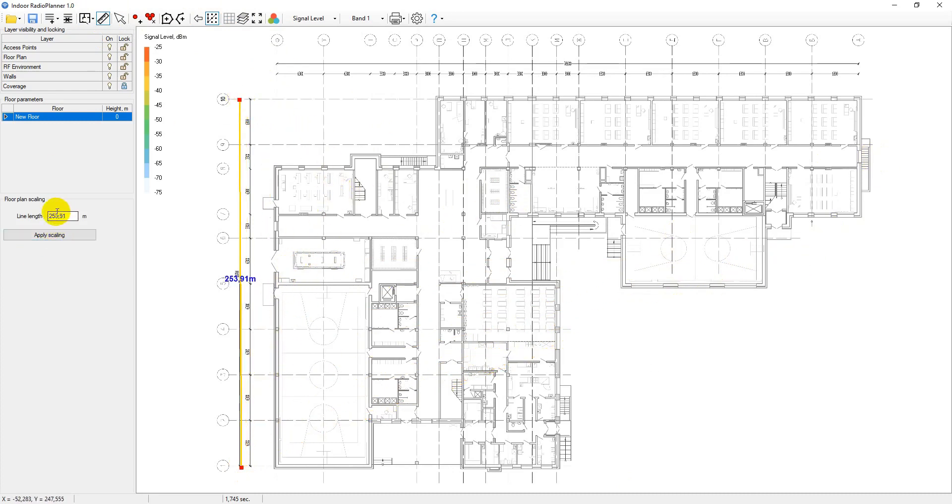The floor alignment is carried out by a coordinate grid. Turn on the display of the coordinate grid and align the floors at the point x0, y0.